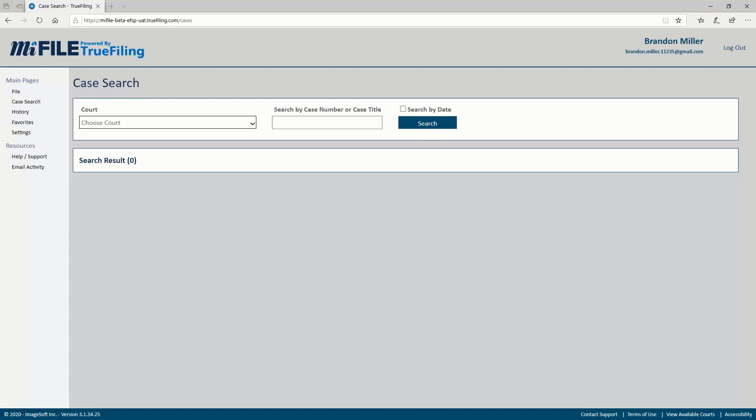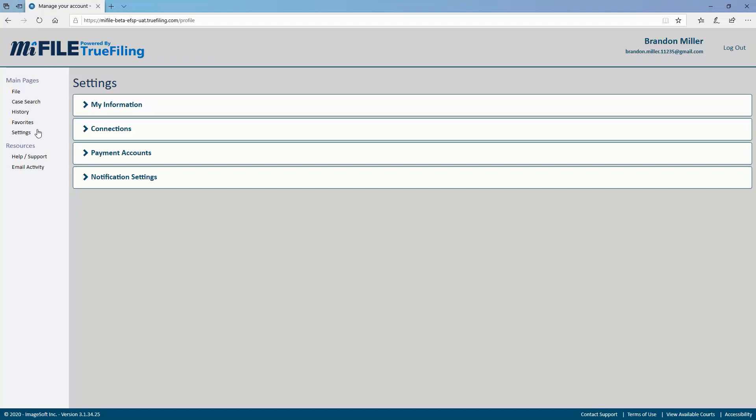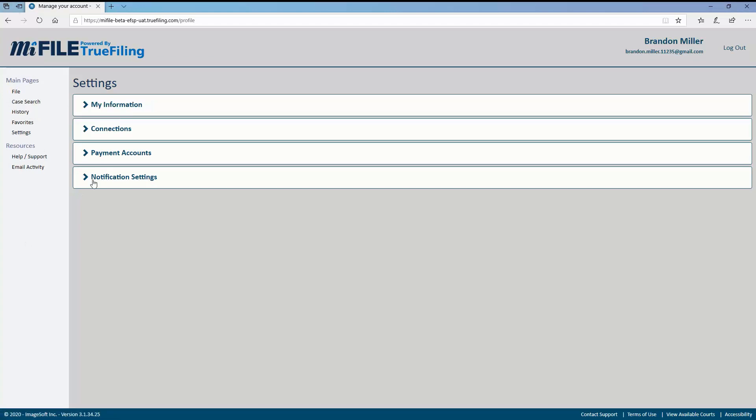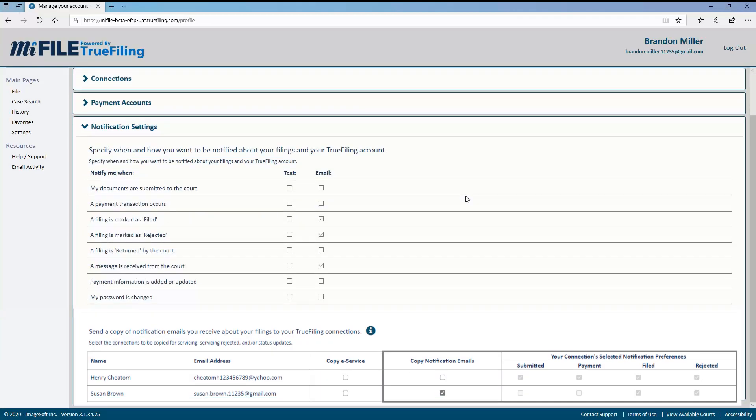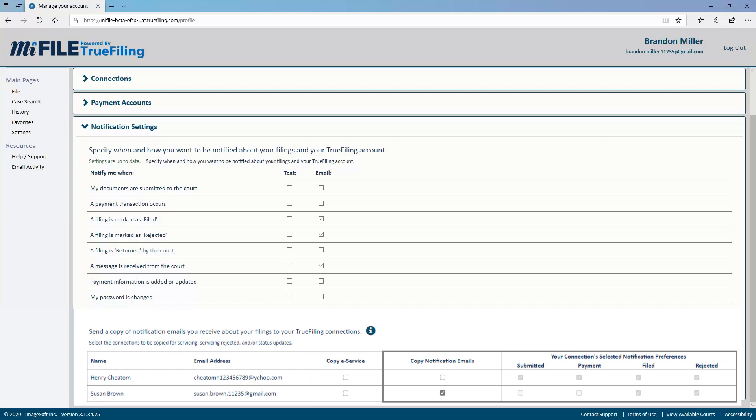To view your notification settings, click the settings option in the navigation pane. The notification settings pane is broken up into two sections: your notification settings and network notification sharing. The settings in the top section let you manage which notifications you want to receive and how you want to receive them, while the bottom lets you forward various notifications to your connections.